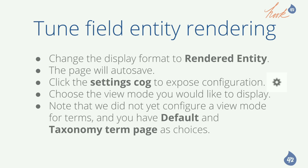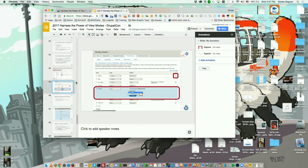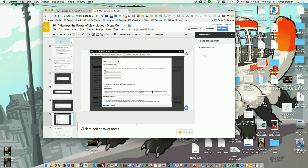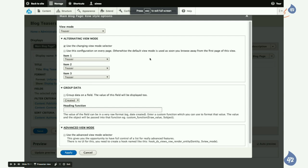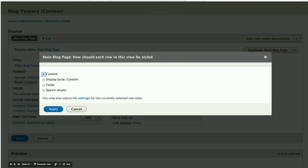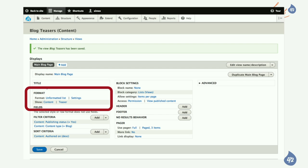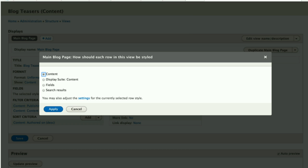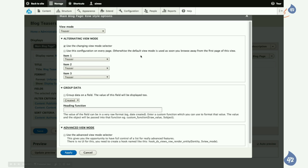Q: That alternating view mode feature for first versus subsequent list items — is that Display Suite 7 or D8 only? Display Suite 7 has it — it's from Display Suite Extras. You go to the View Edit page, go to the Format > Show section, choose Display Suite Content, then look for the 'Use the Changing View Mode Selector' and then you can set up to eight different view modes lined up.